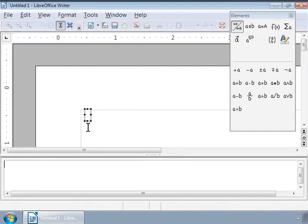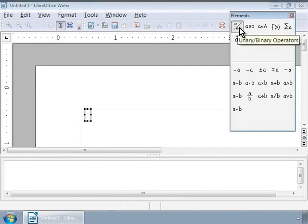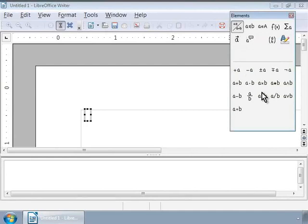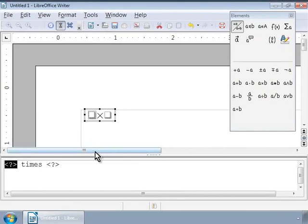Let us now write a simple multiplication formula: 4 multiplied by 3 is equal to 12. The Elements window has categories of symbols on the top and symbols at the bottom. Let us click once on the top left icon — the tooltip says unary or binary operators. At the bottom we see some basic mathematical operators such as plus, minus, multiplication and division. Let us click on A into B in the second row denoting multiplication. Notice the Formula Editor window — it shows two placeholders separated by the word Times.